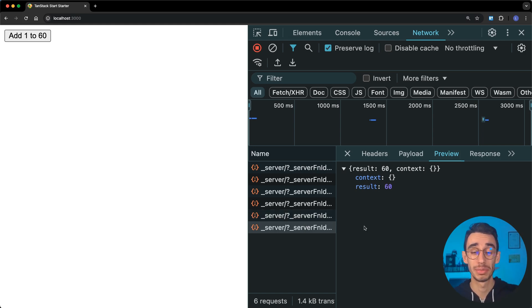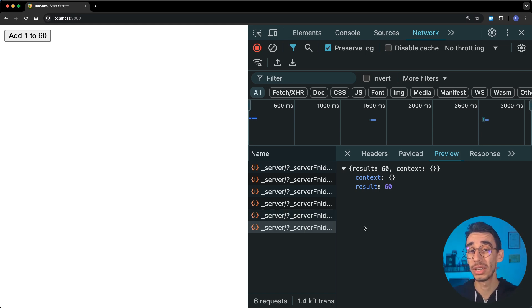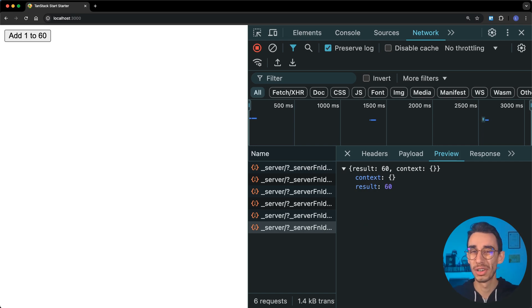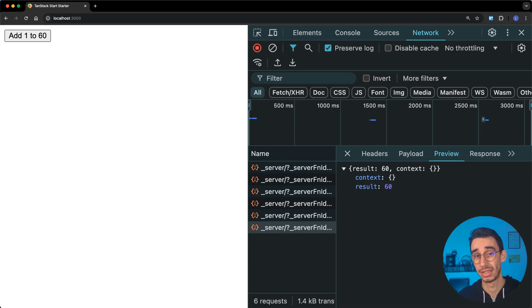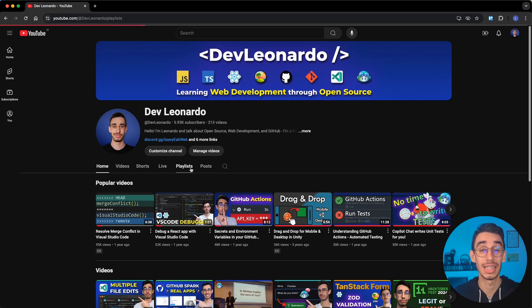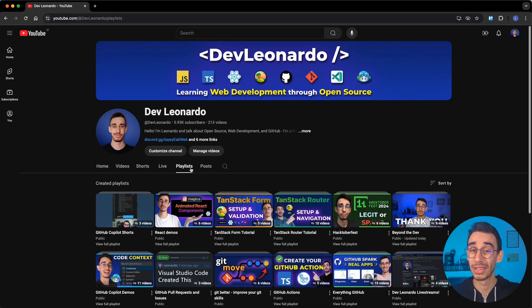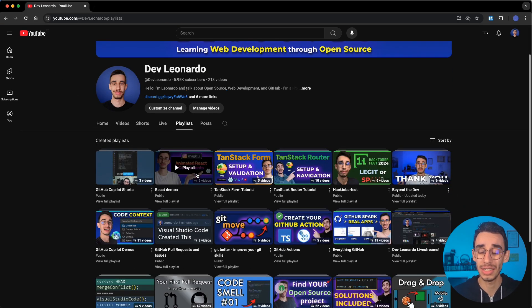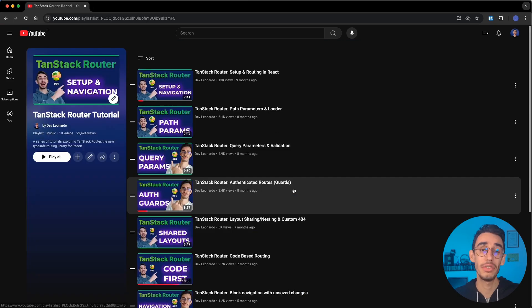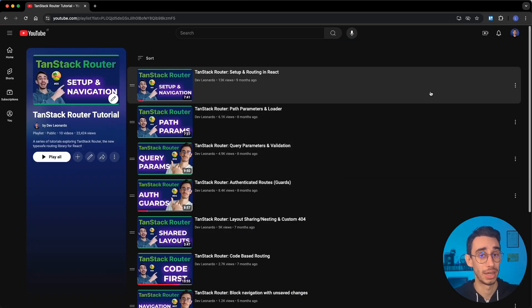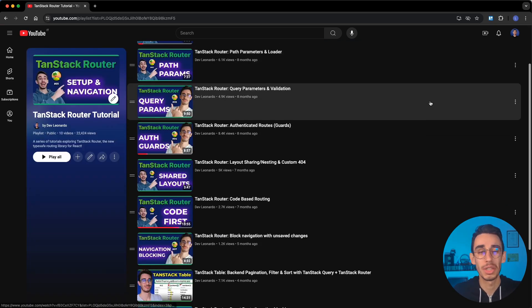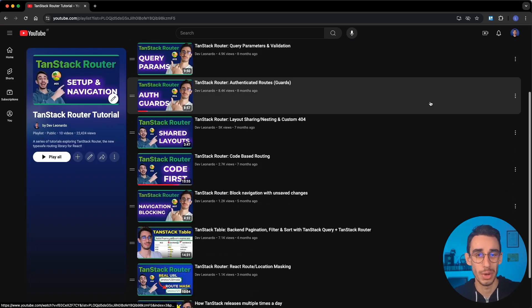But what if the first function already returned the data? Well, this is something that is being correctly worked on and single flight mutations will be soon available in the server functions. But there's a lot more to learn about the full potential of Tanstack Start. And that's why you should definitely subscribe to my channel to not miss any future videos on the topic. And in the meantime, let me recommend you watching the Tanstack Router series you can already find on my channel, since Start is just the server part on top of Tanstack Router. And the primitives will be pretty much the same anyway. With that said, thanks for watching this video and see you in the next one. Bye!